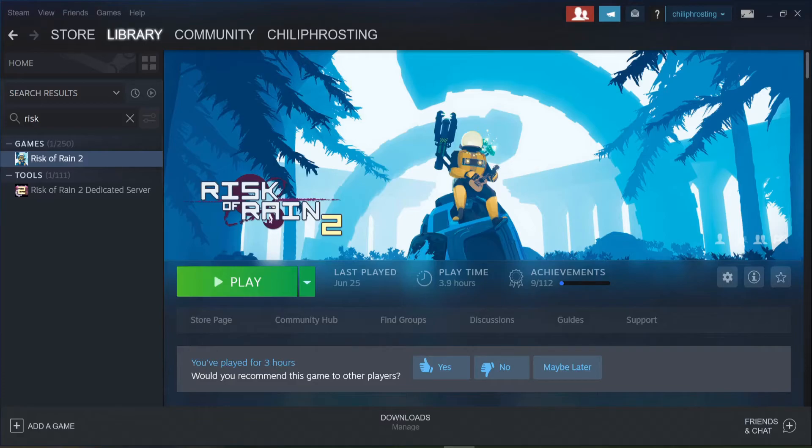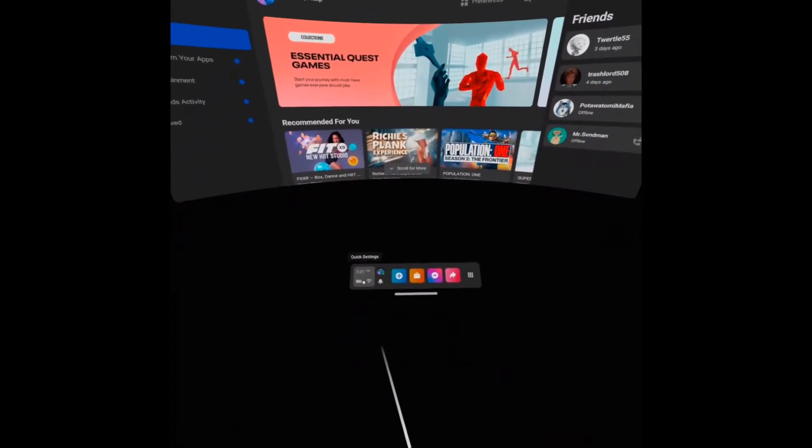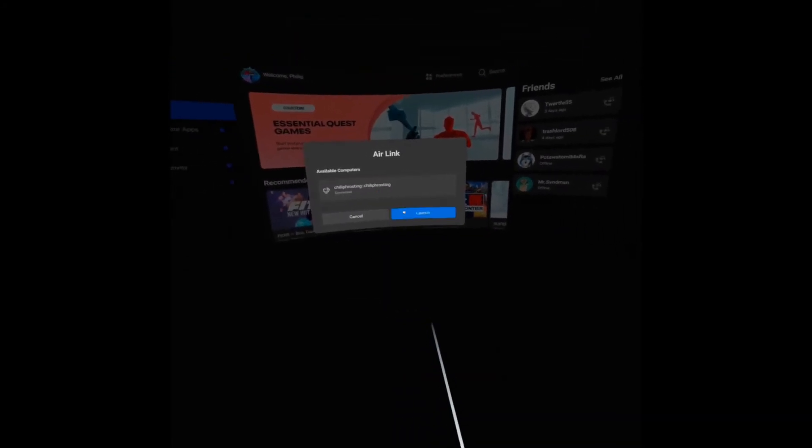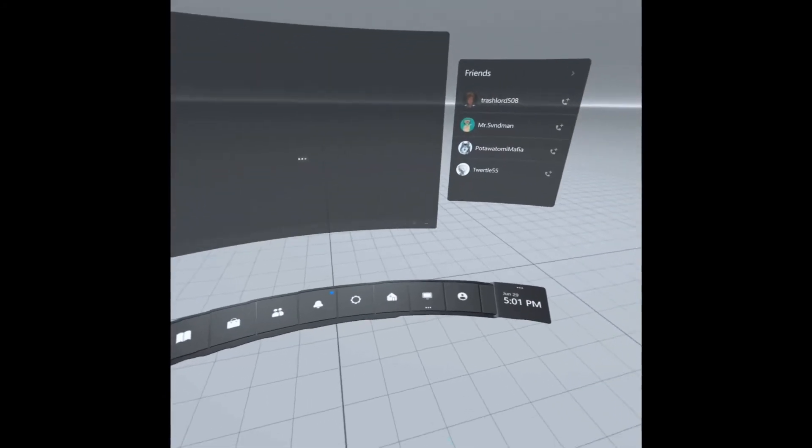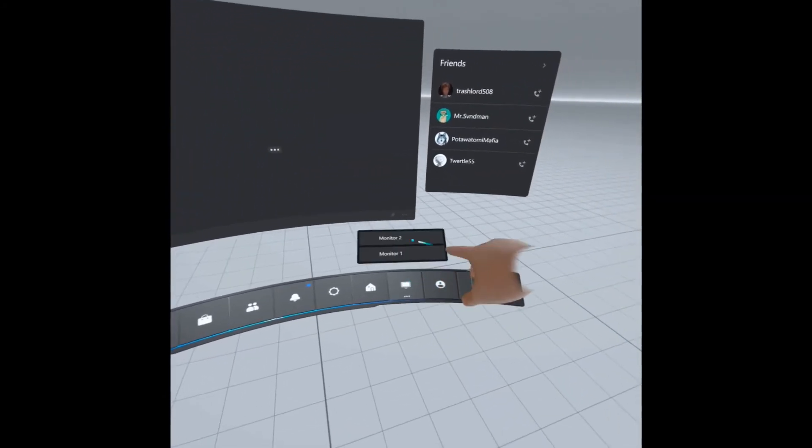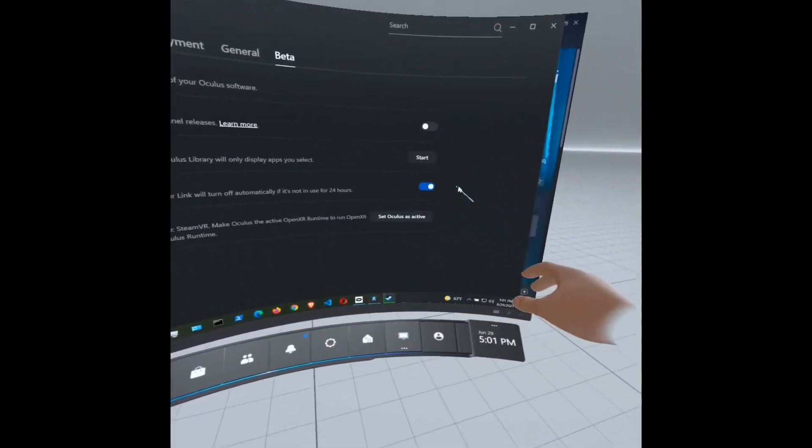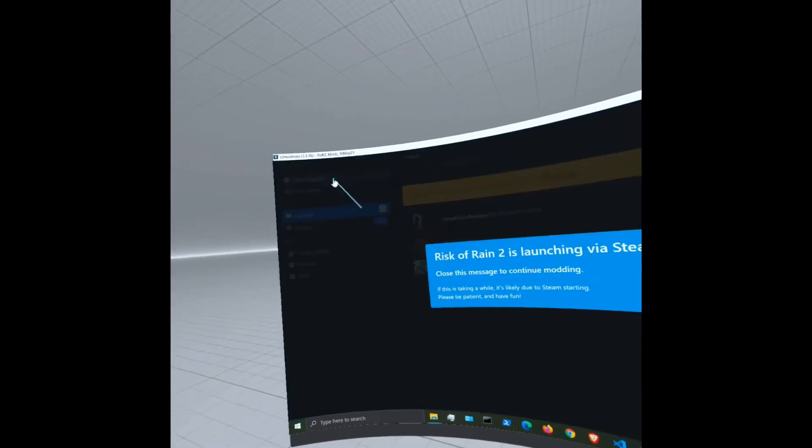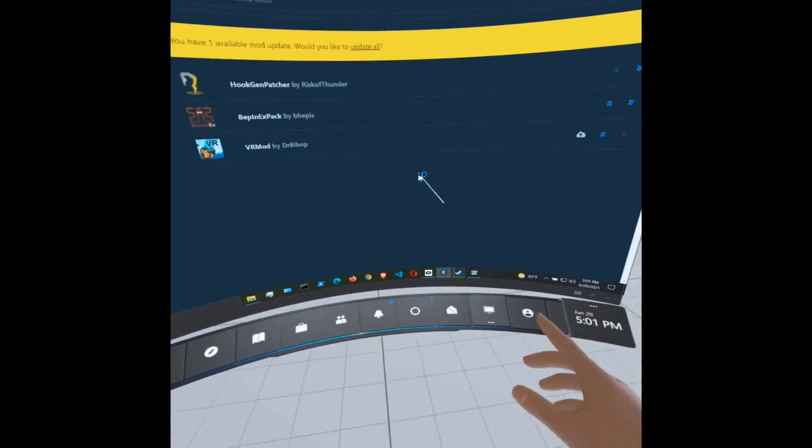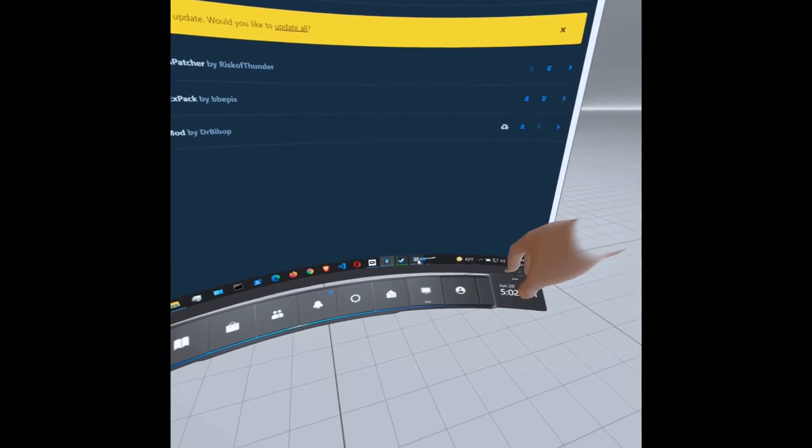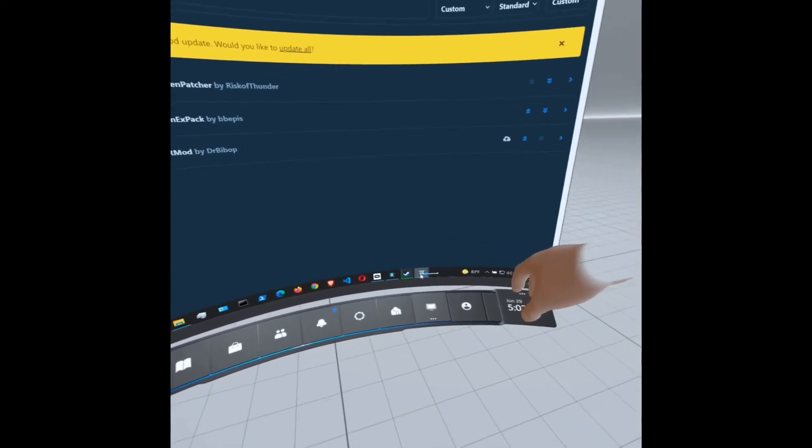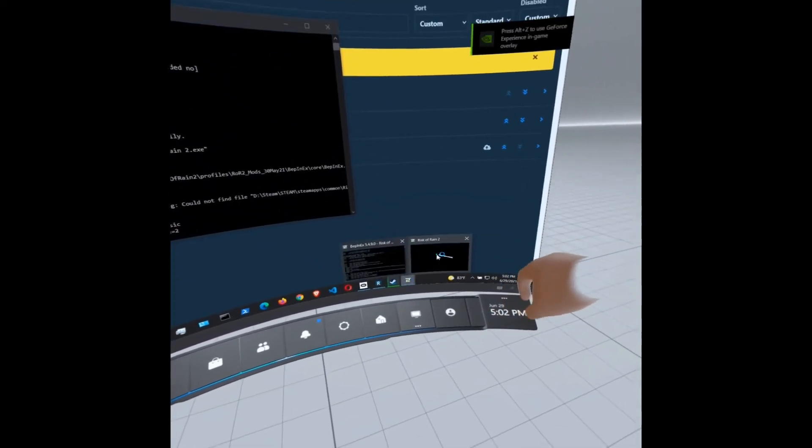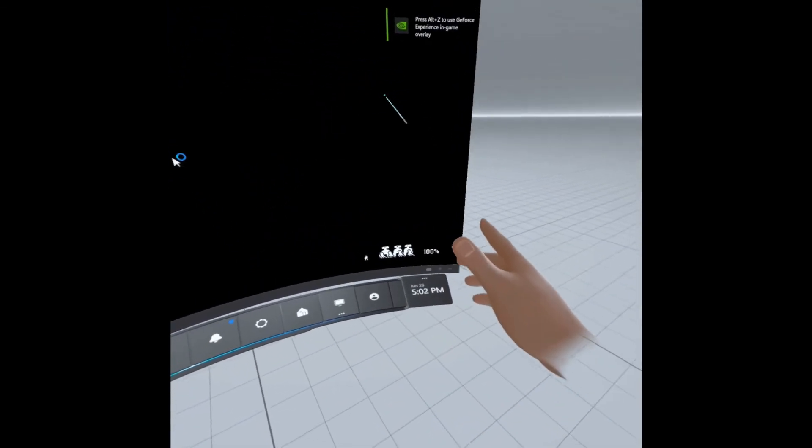Now you're going to start Risk of Rain 2 from Steam. It will be started from the mod manager. Connect your Oculus Quest 2 via Air Link and go to the mod manager window. Select Risk of Rain 2 and start the mod from the mod manager. This will take a little bit of time to get started up, and you will see a command line window pop up letting you know the mod is running.